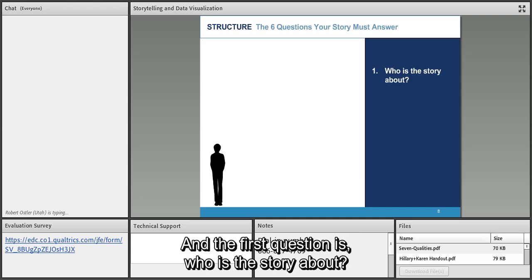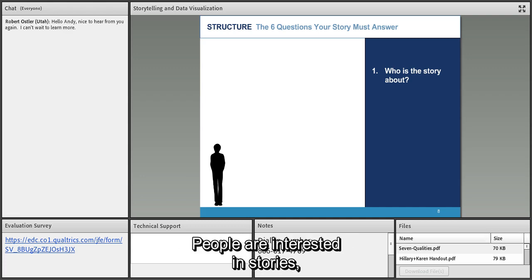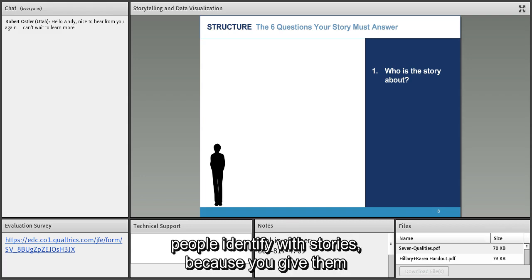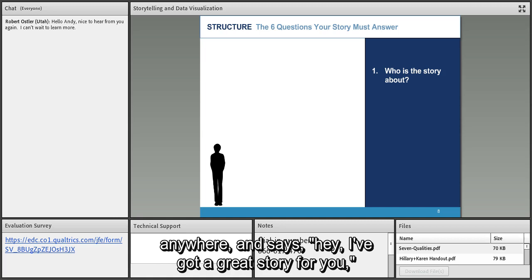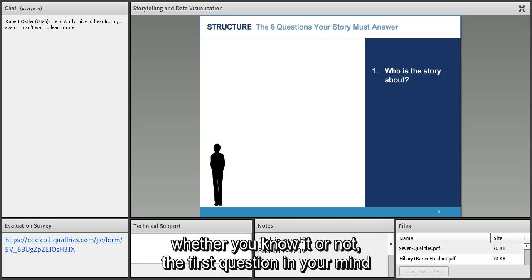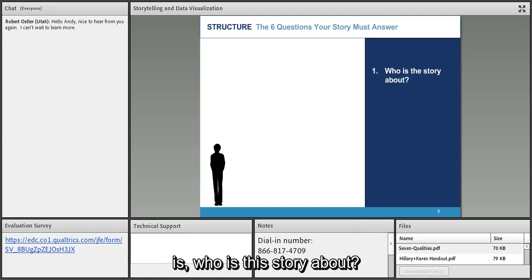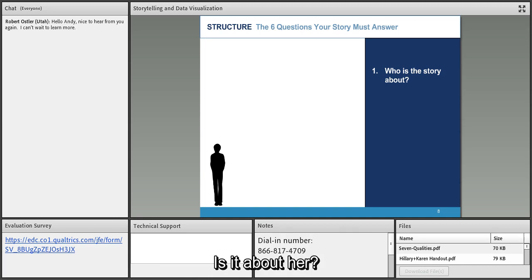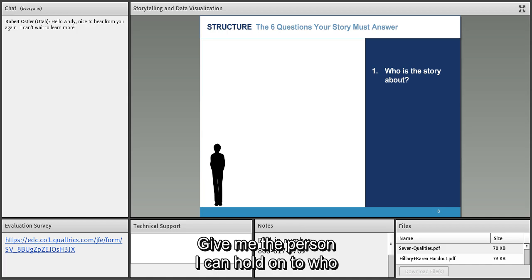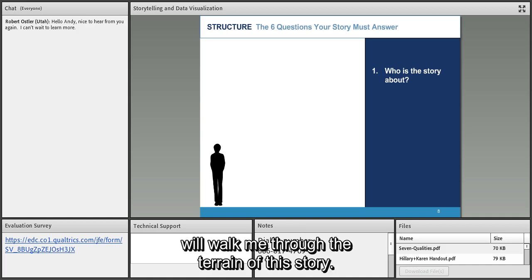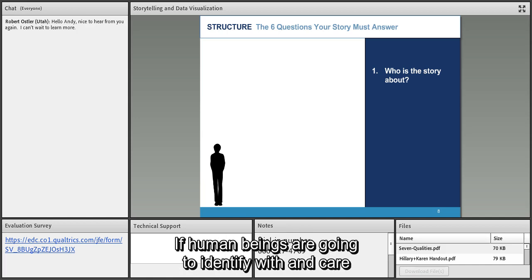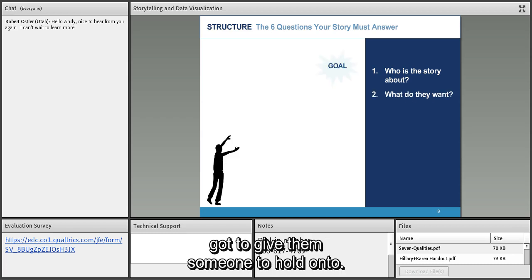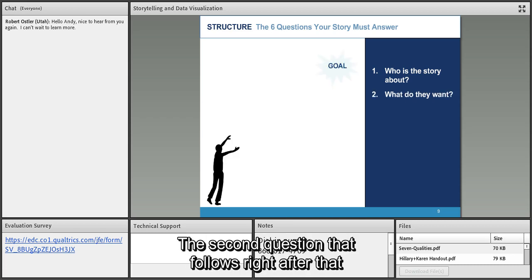The first question is: who is the story about? People identify with stories when you give them someone to identify with. Whether you know it or not, the first question in your mind when someone says 'I've got a great story' is: who is this about? Give me the person I can hold on to who will walk me through this story. The second question is: what do they want?